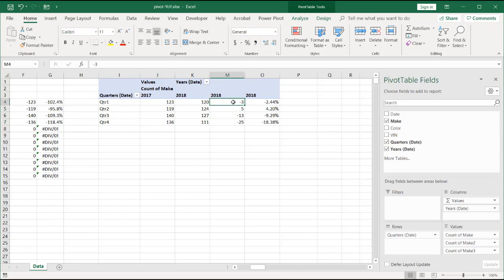And it nicely tells us the difference and the percentage differences. So that's the way we can perform some analysis, year-over-year analysis, in a pivot table. I hope that helps. Thanks for watching.